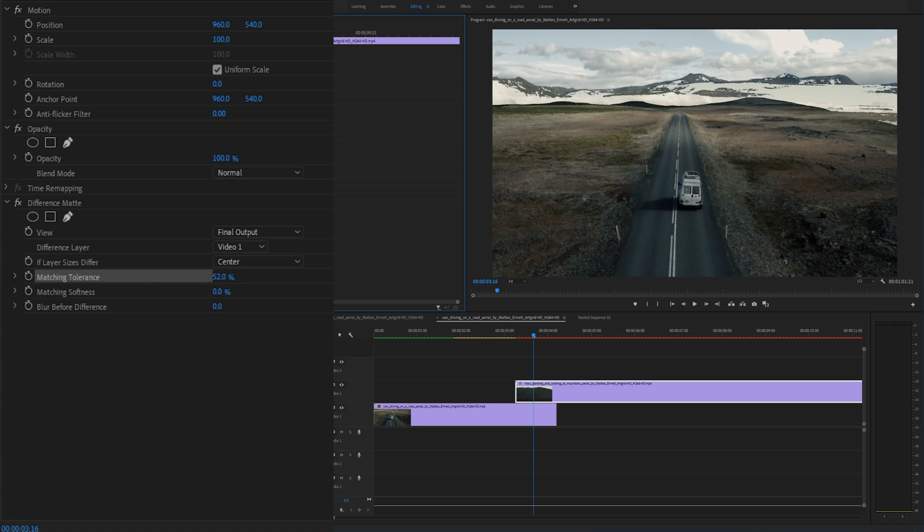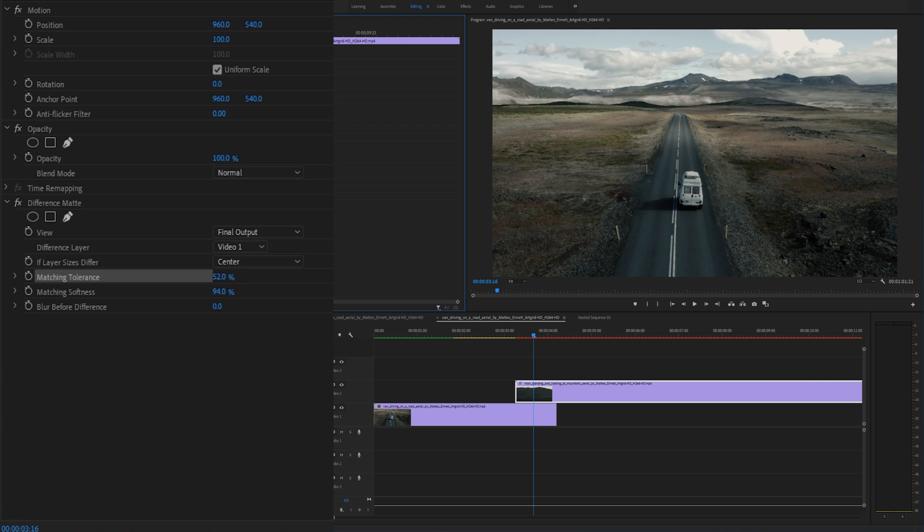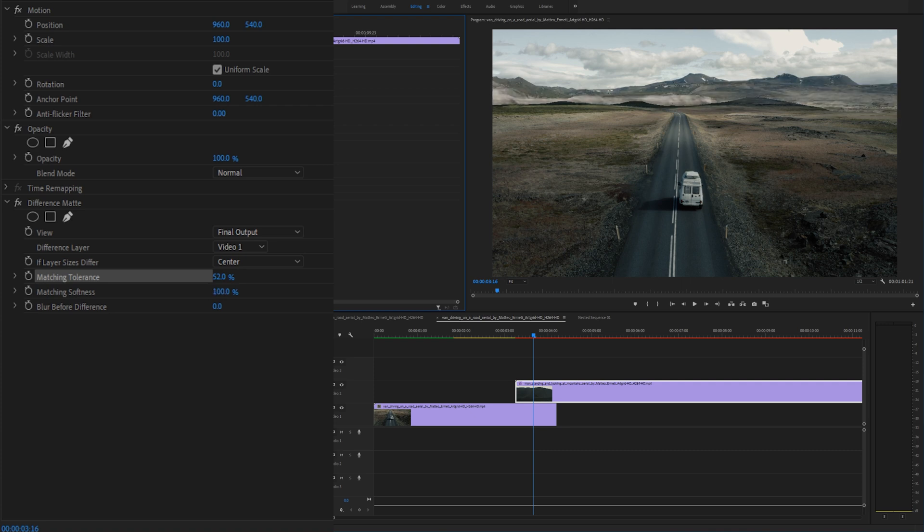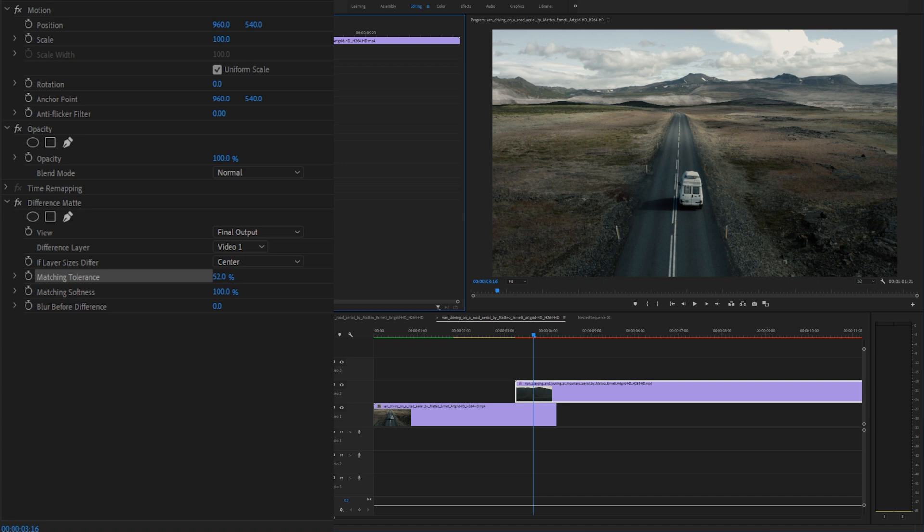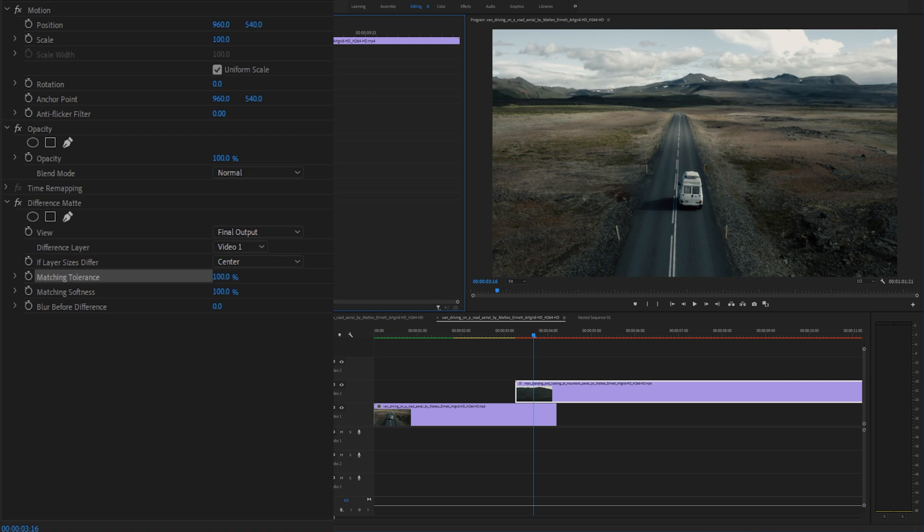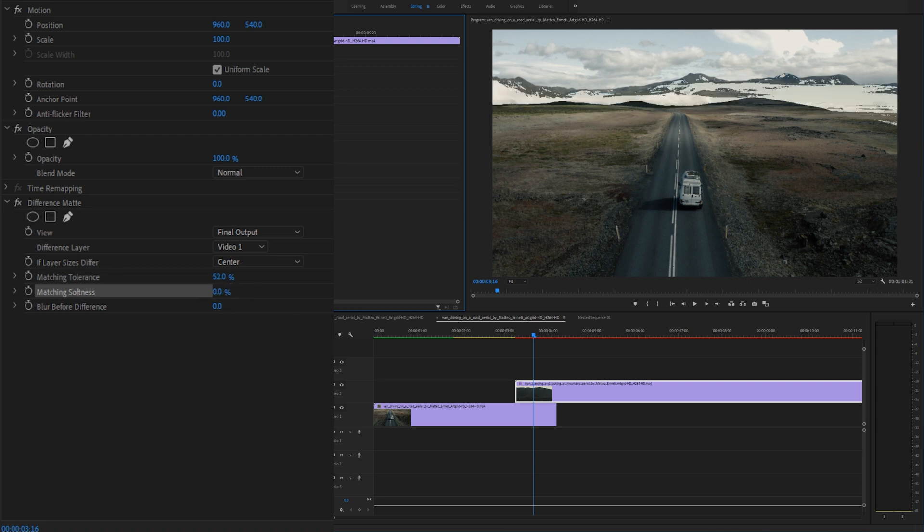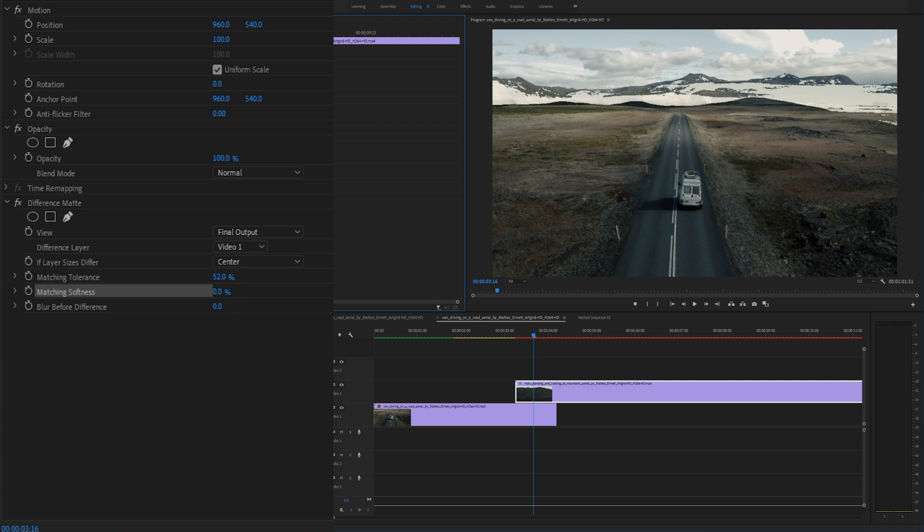Matching softness. If you drag that up it will basically soften the match. So if you drag it all the way up to 100% it looks like a pretty soft match and you can't really get the entire effect. So I typically leave this around 50% or if I'm trying to do glitchy I'll just leave it around 0 to 10%.